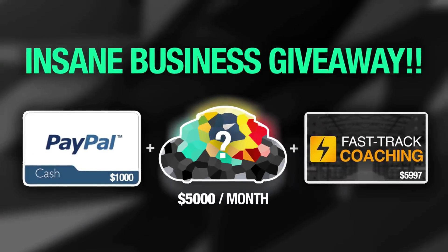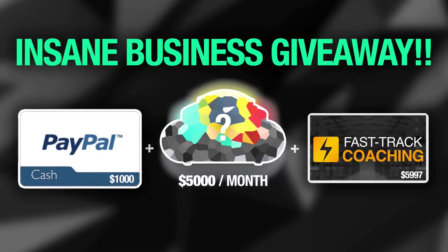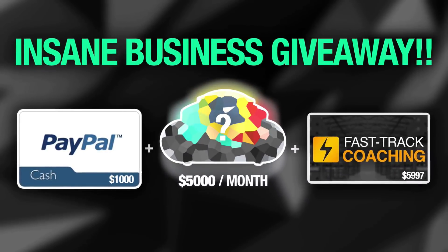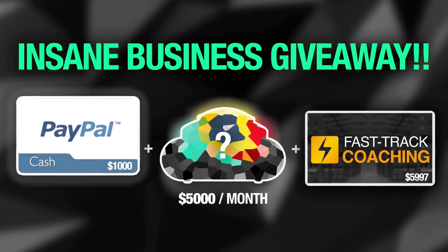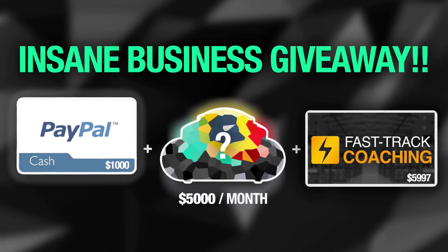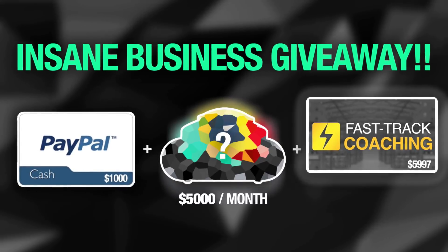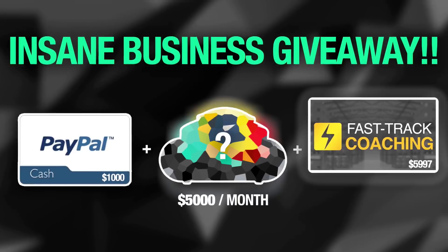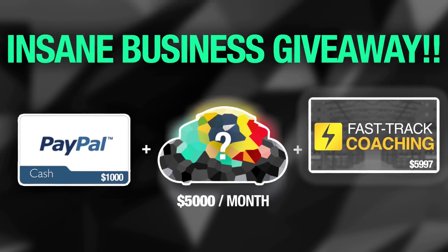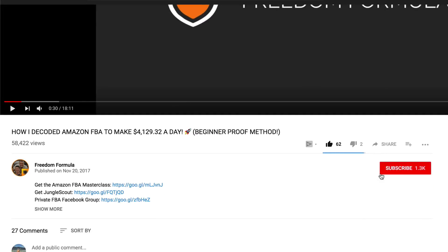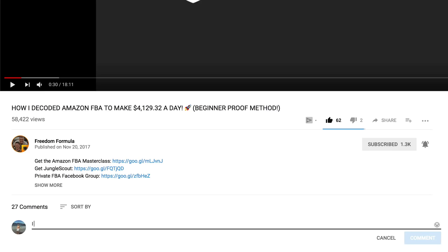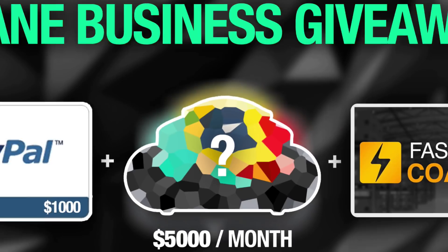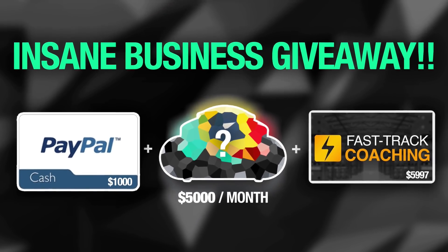We are giving away an Amazon product idea that I personally found that will make you over $5,000 every month, a thousand dollars of PayPal cash to buy your stock, and a fast-track Amazon FBA coaching session. To win, all you need to do is subscribe, turn on post notifications, and comment below why you want to start an Amazon FBA business.